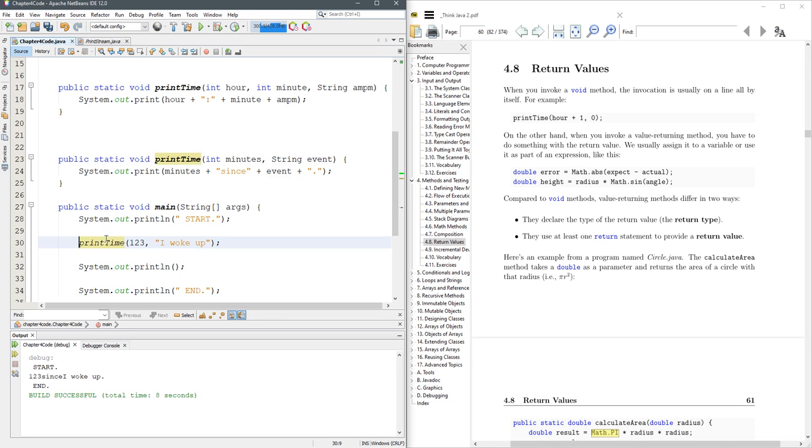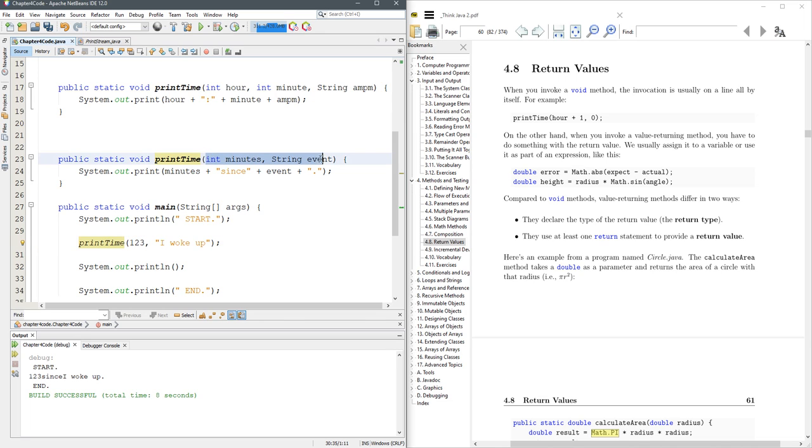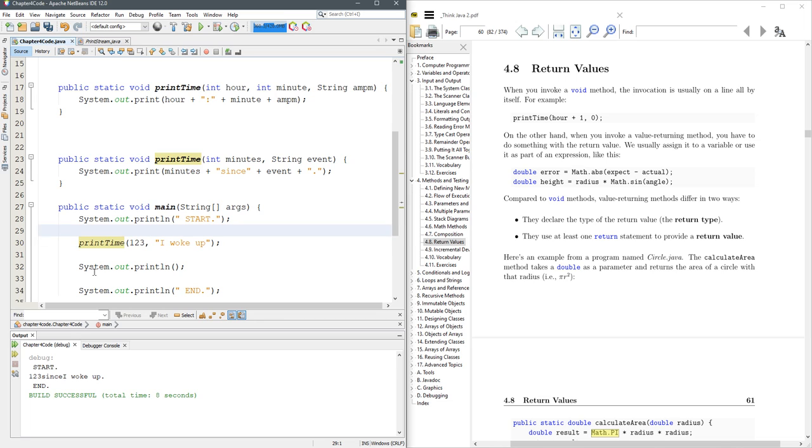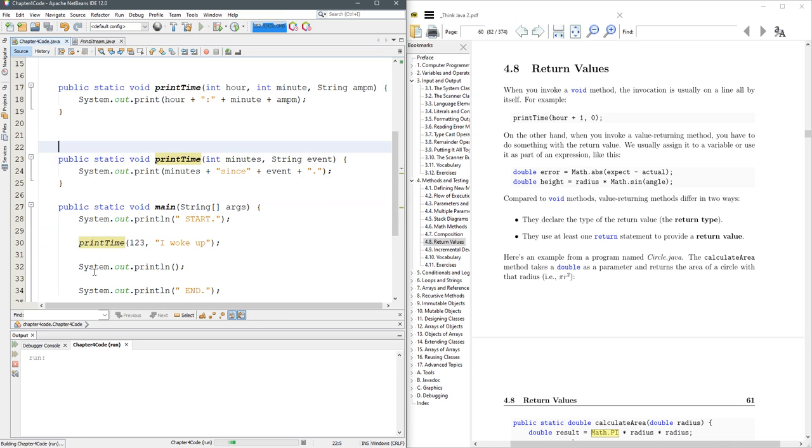And when I call print time, you can see it highlighted right here. How does Java know that I want this print time and not this print time? Well, it's very easy. There's an integer and a string. So it matches this, what's called signature. So it's called the signature of the method. If I just go three comma, all of a sudden, we're up at the top print time. So I want to run this print time and go ahead, run it with F6.